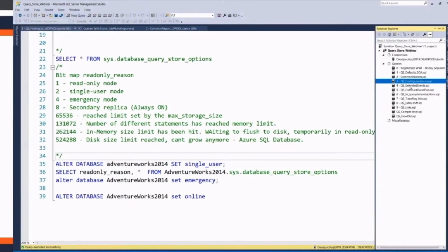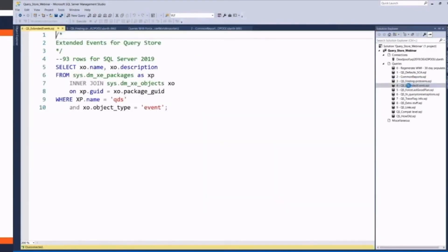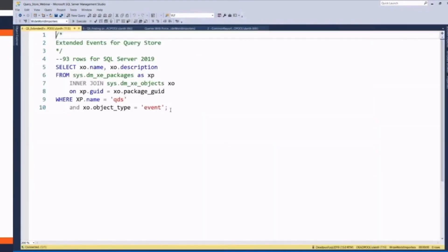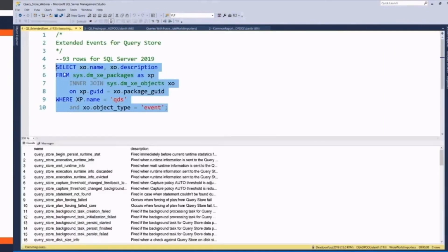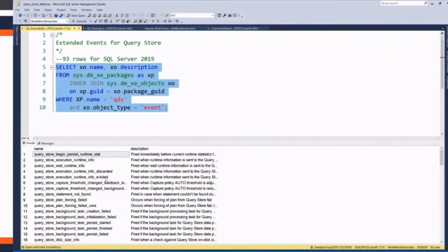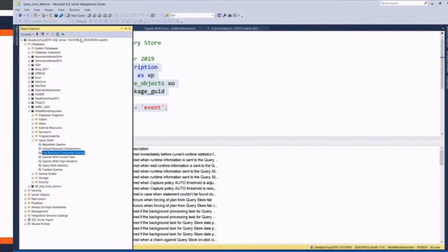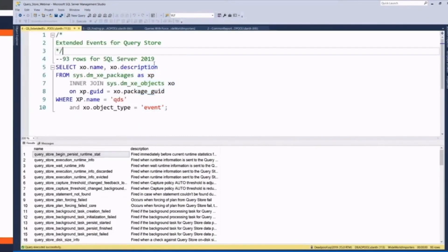So if you're a person like me, I love extended events personally. I'm just going to touch on it real quick. QueryStore's got 93 events in SQL Server 2019, Service Pack 4198. Lots of different things that you can do.